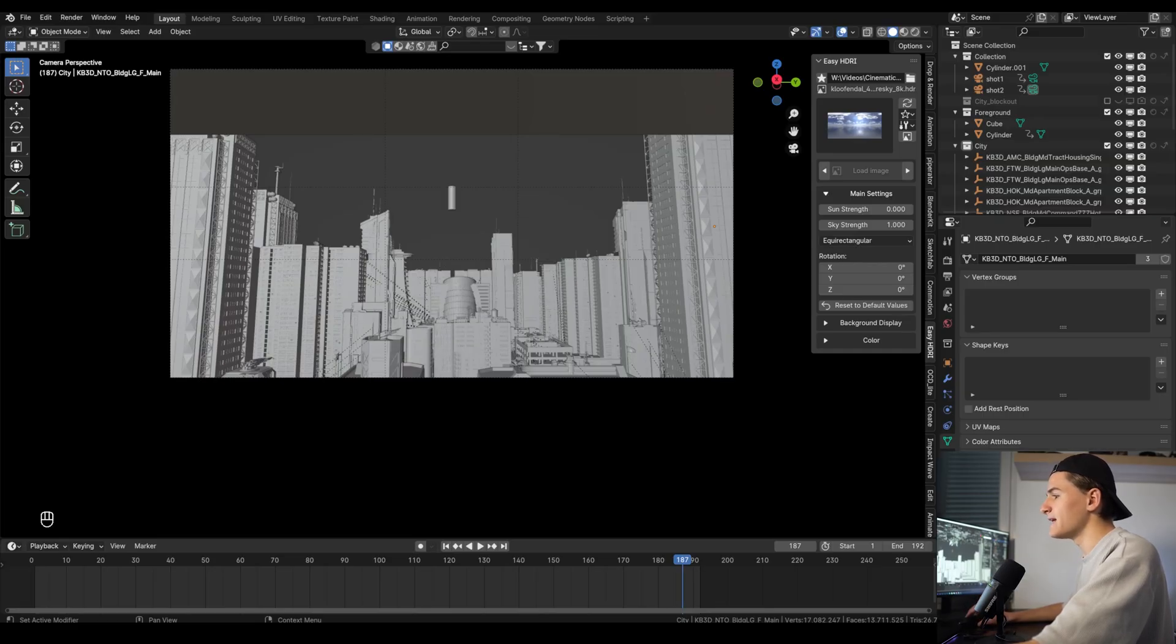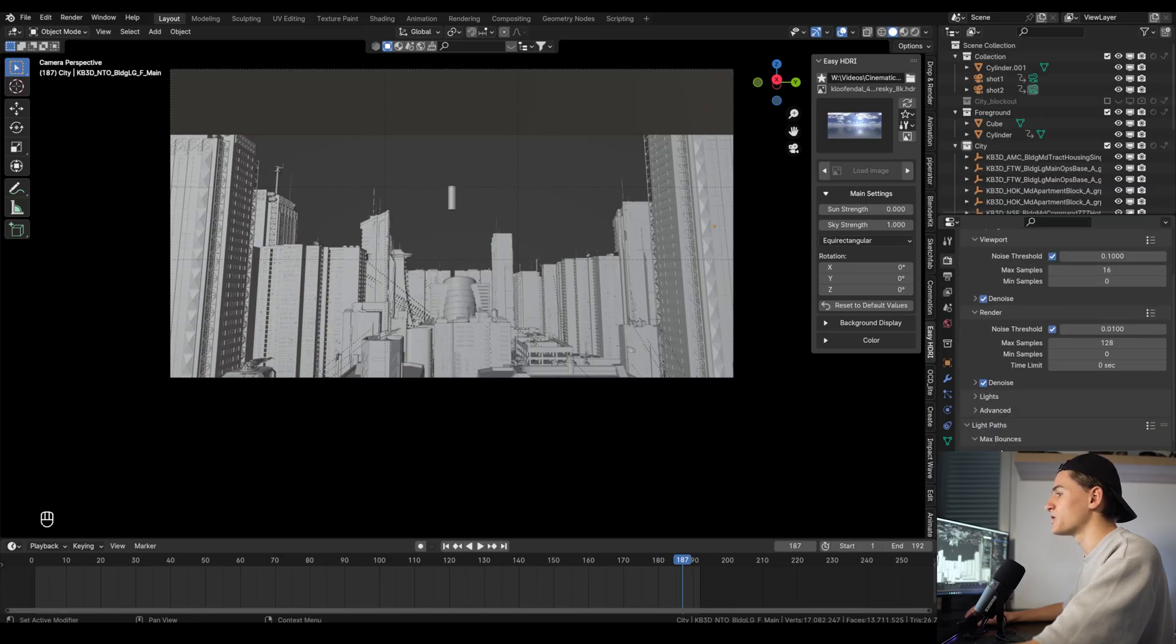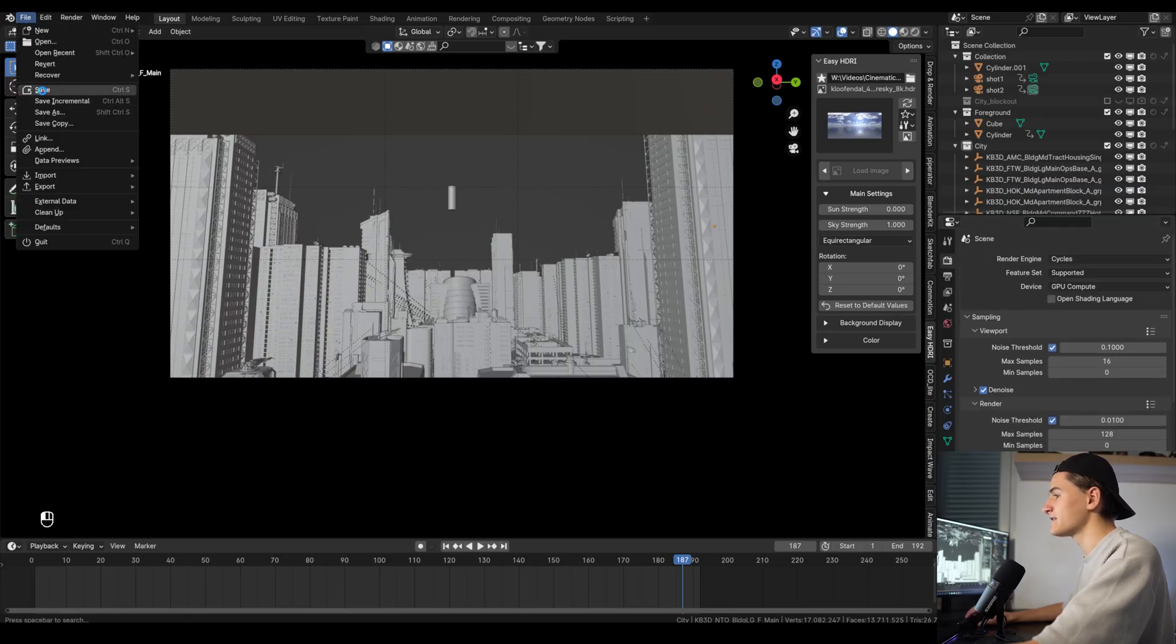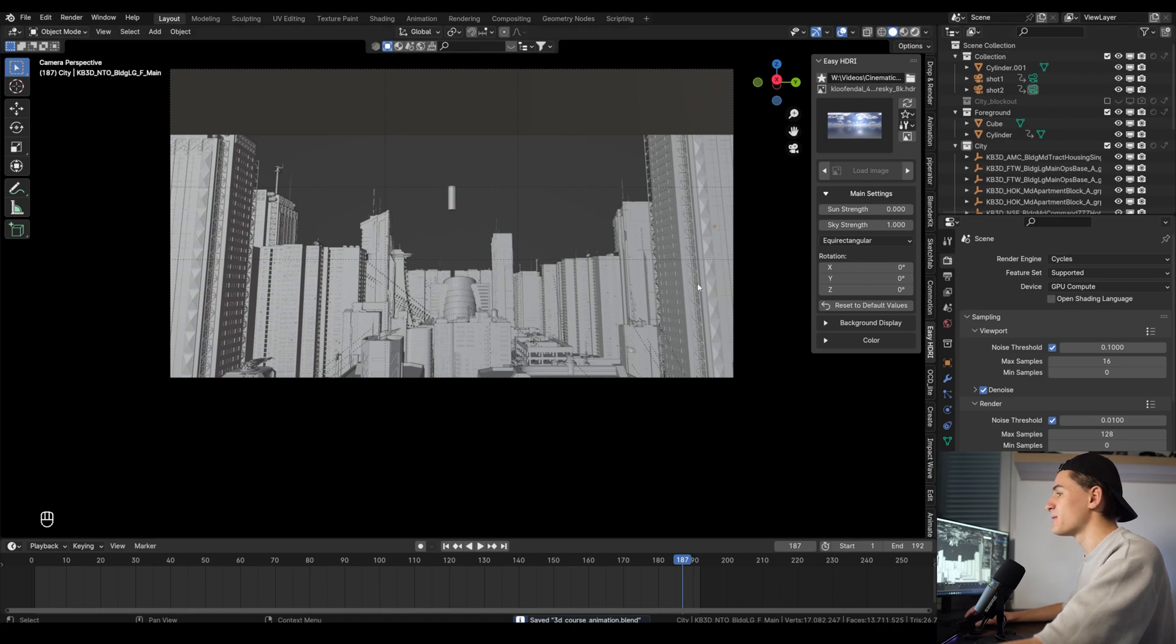Now we want to view it and see how it looks, but first let's check our viewport render settings. If you use my startup file you should have the same values and we should be fine. Let's make sure to save our file first and then go into render mode. This will probably take a while, especially the first time.